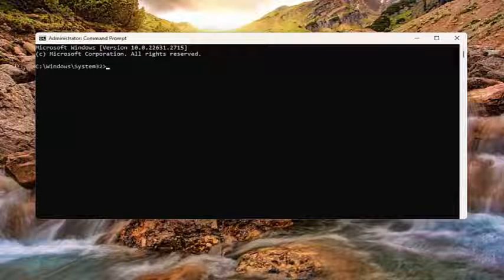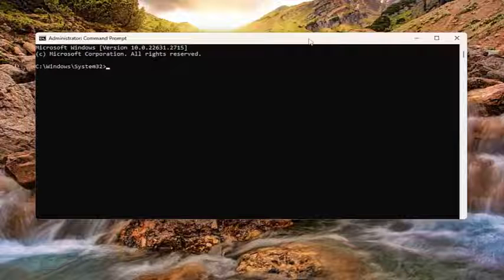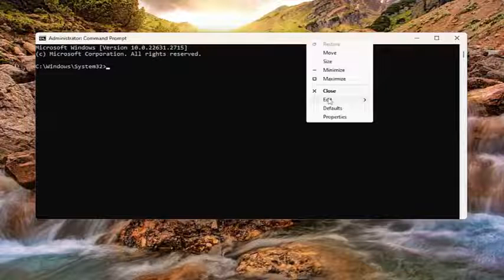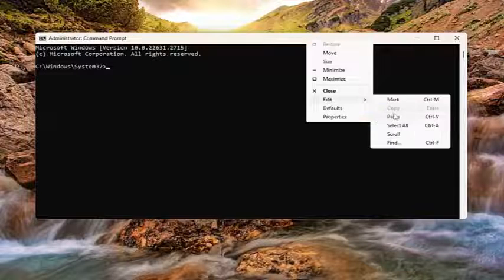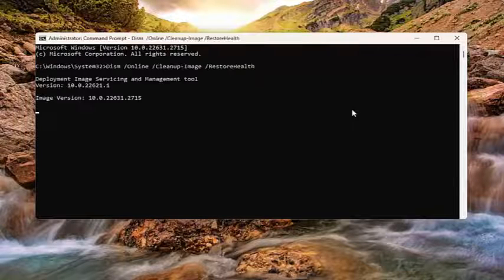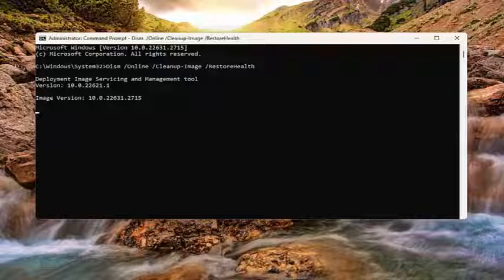Alternatively, you can also tap Control V on your keyboard as well. And just give this a little bit of time to run.